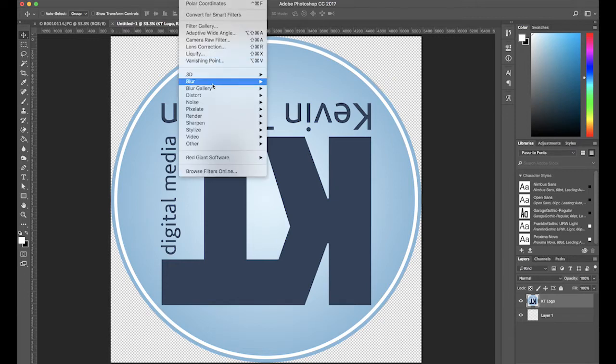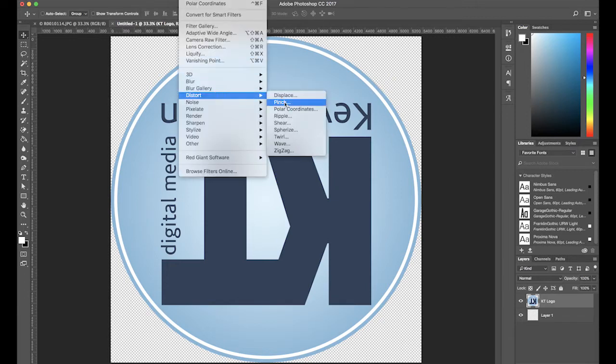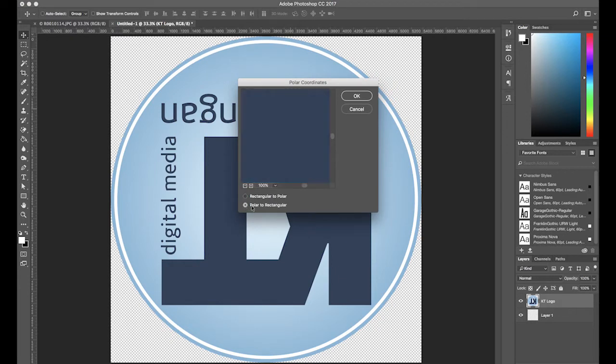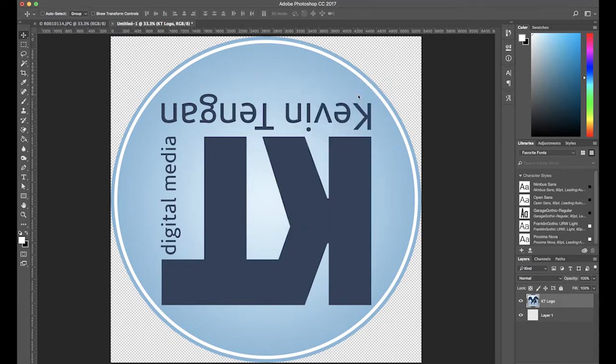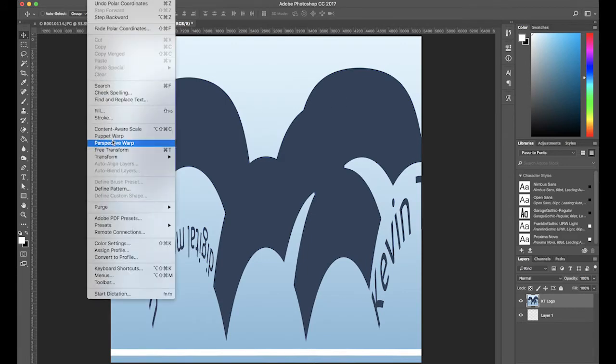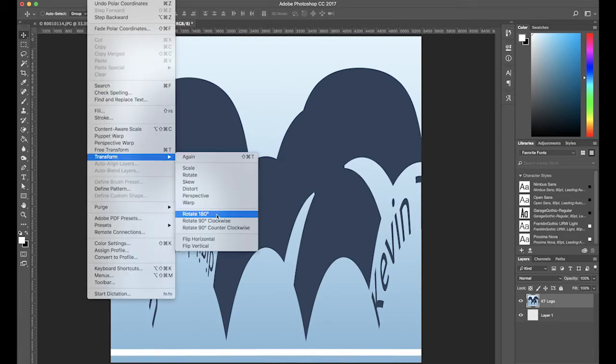Next, go to Filter, Distort, Polar Coordinates. Make sure that Polar to Rectangular is selected. Then rotate the logo 180 degrees again.